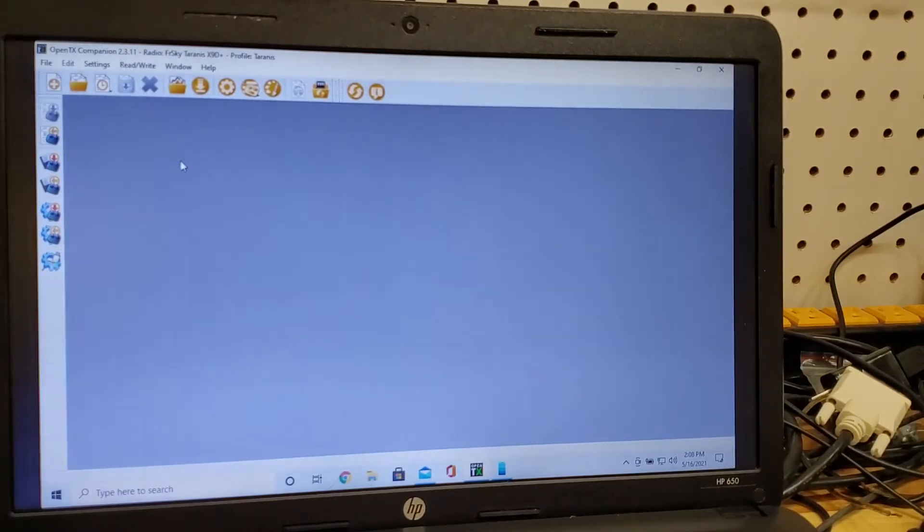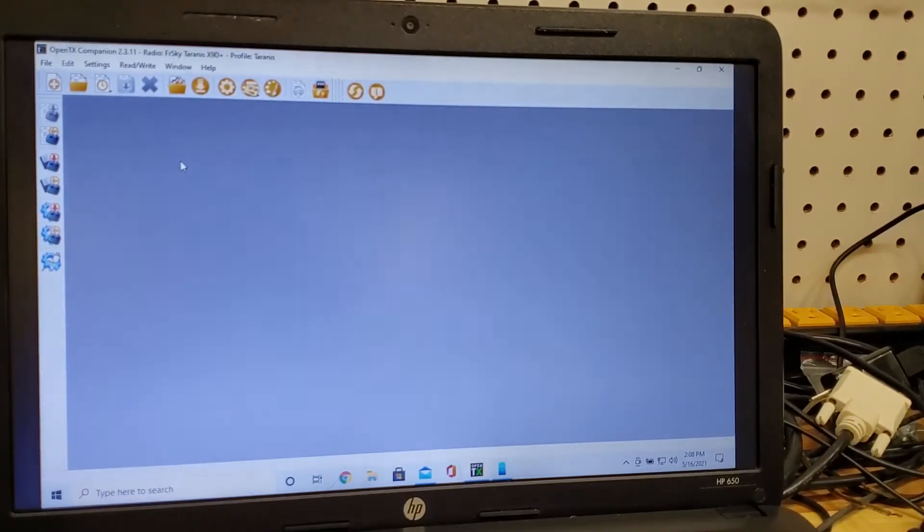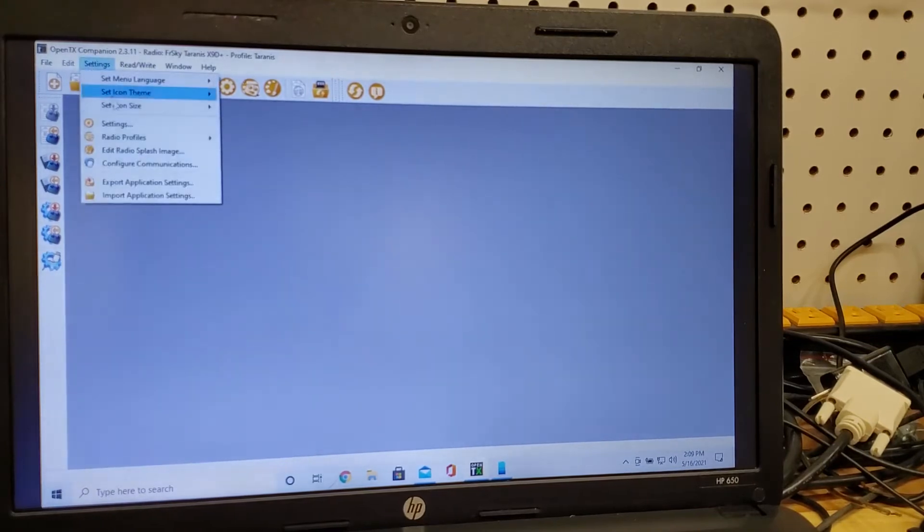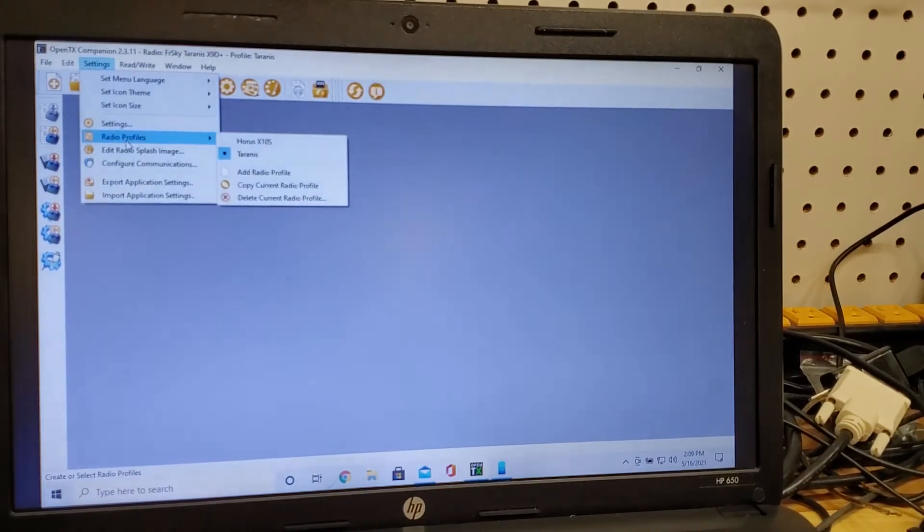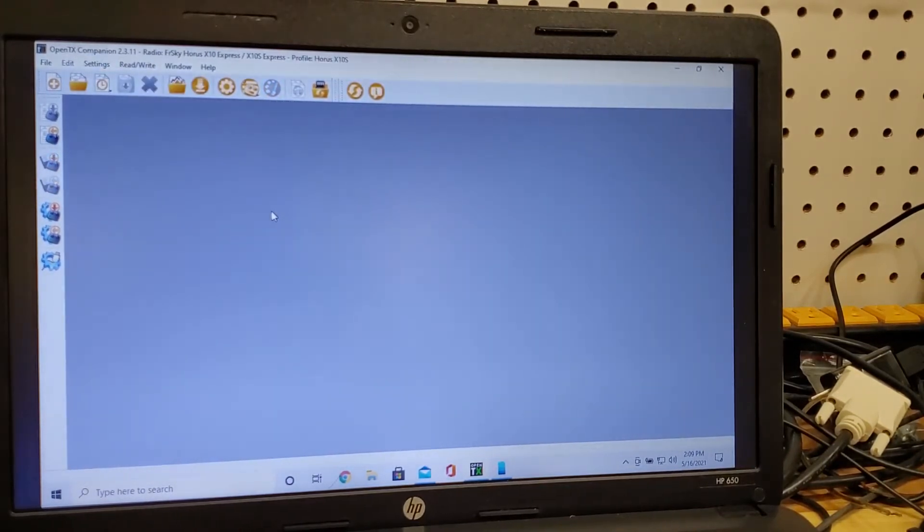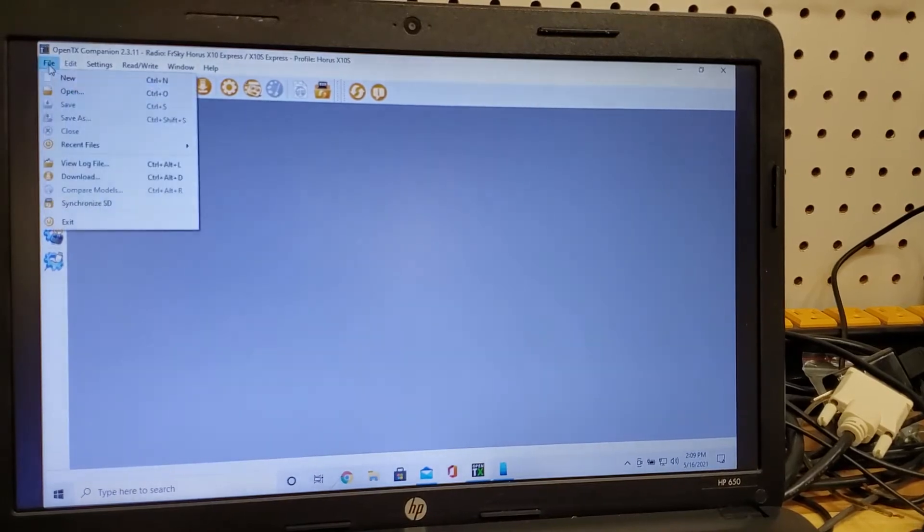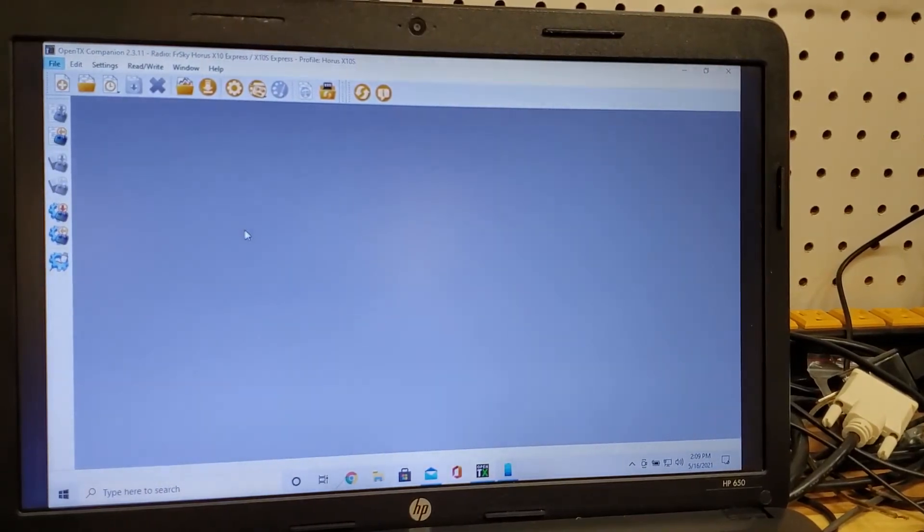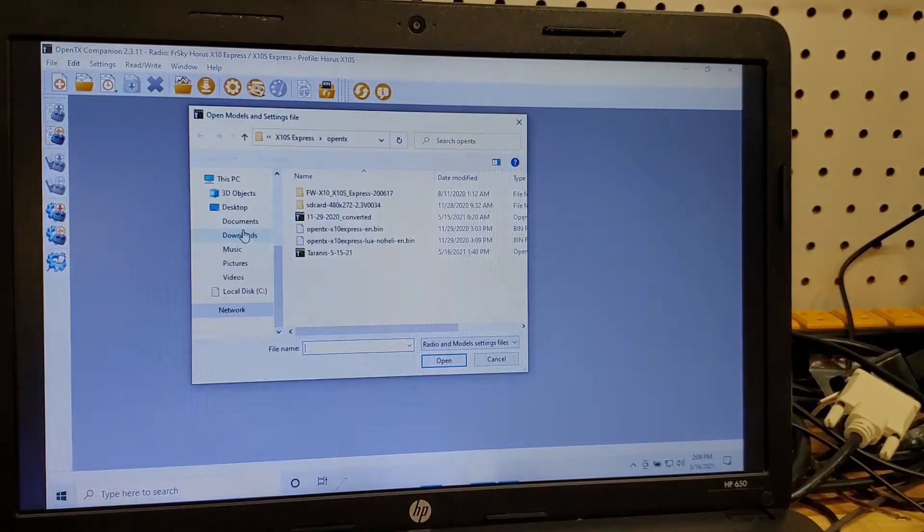So what you do is you take up your broken Horus, in this case I have a profile, a radio profile set up for Horus and then what I want to do is I want to open up the file that contains all the models.